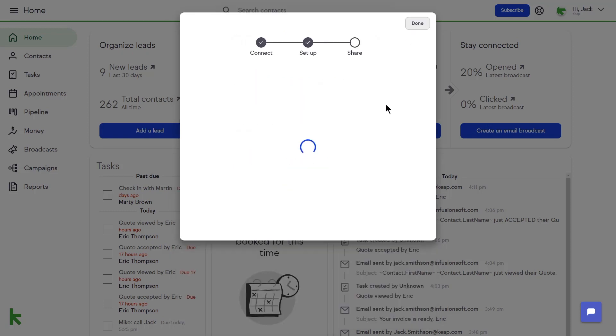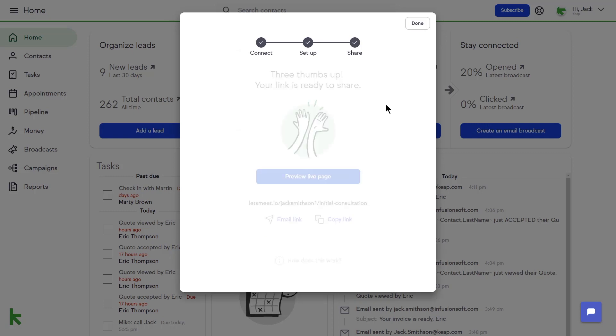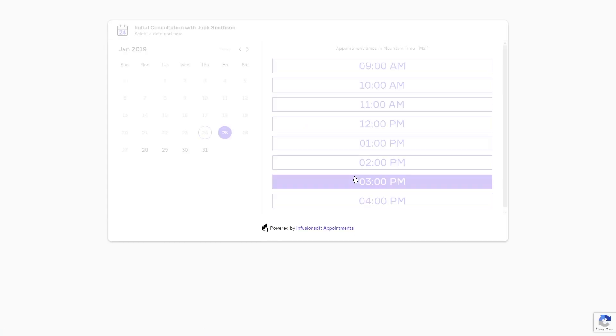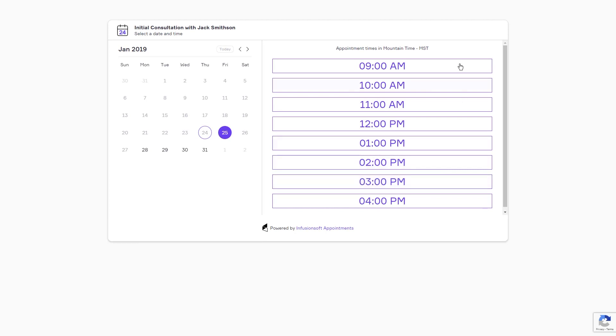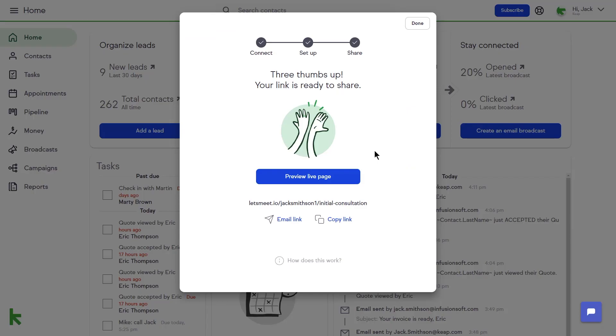Once your link is created, you can preview what your contact will see when they click your Schedule link. When you're ready to send, you can copy the appointment link and send it in a custom email, or click Email Link and Keep will provide an email template for you to modify and send.